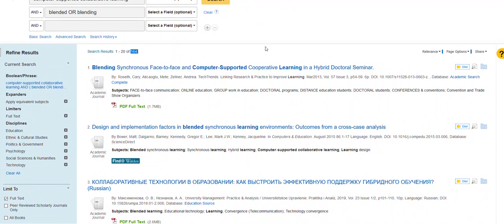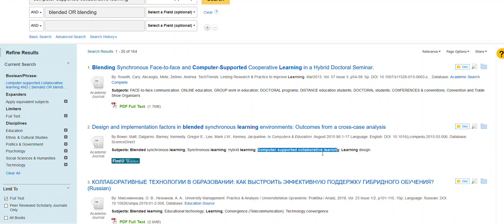If you want to further refine your search, you can look into the subject headings and see that here we can also look at face-to-face communication, group work, blended synchronous learning as well as synchronous learning by itself. And we can see that Computer Supported Collaborative Learning is actually a subject heading.